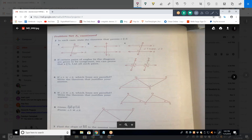For problem 5, if angle three is congruent to angle four, which lines are parallel? Line AB and line CD — sometimes it's hard to see when drawn that way.